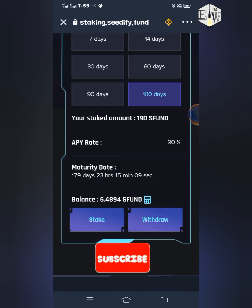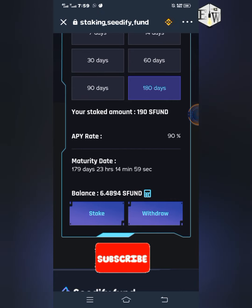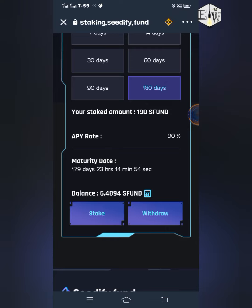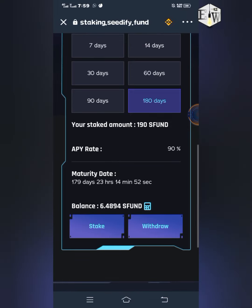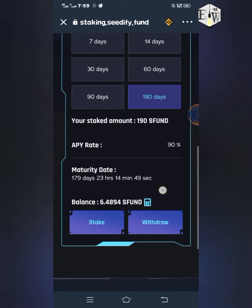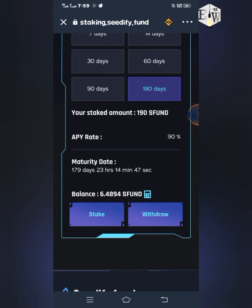If you click the Withdraw button now, it will withdraw the amount that you staked. However, any rewards you generated between the time you staked and the time you withdraw will be forfeited — you can only receive the reward when the staking period is fully over. This is locked staking, so if you withdraw before the maturity date, you get your principal back but you will not get your reward.